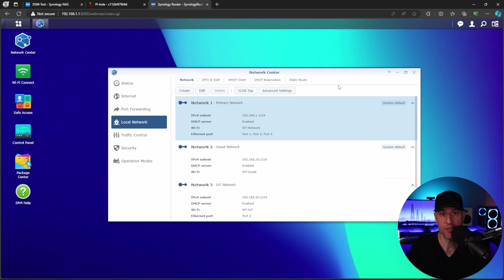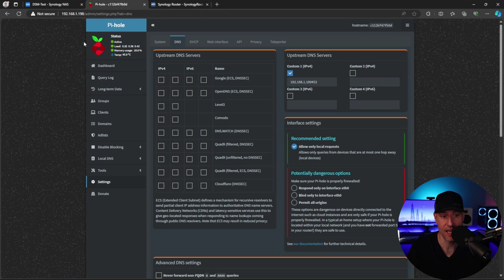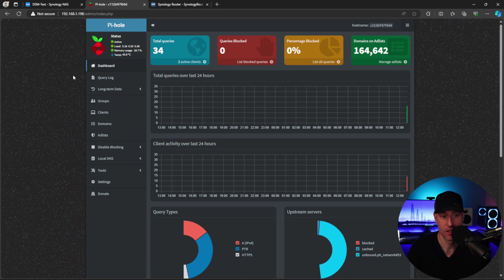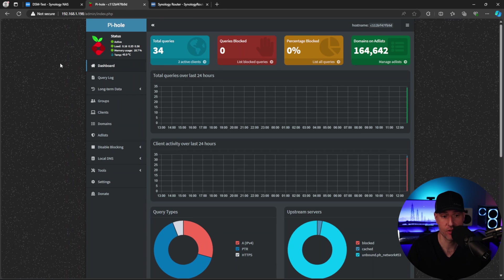So after I modified it, I disconnected from my network, reconnected, and I can confirm that I am, in fact, using Pi-hole as the DNS server.